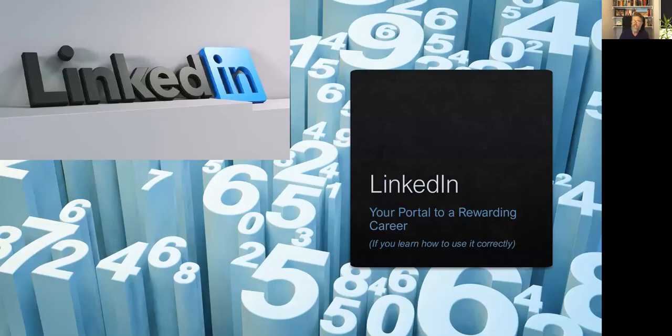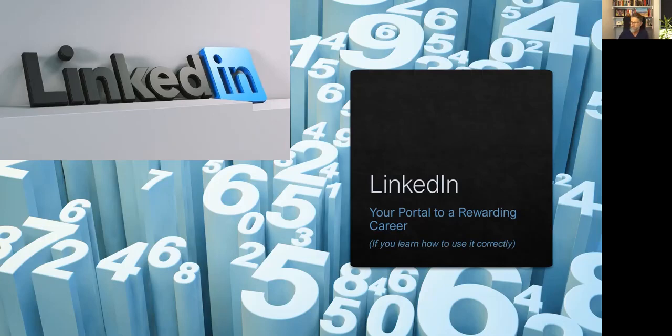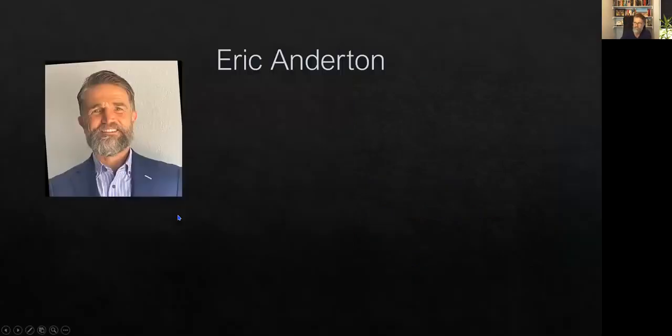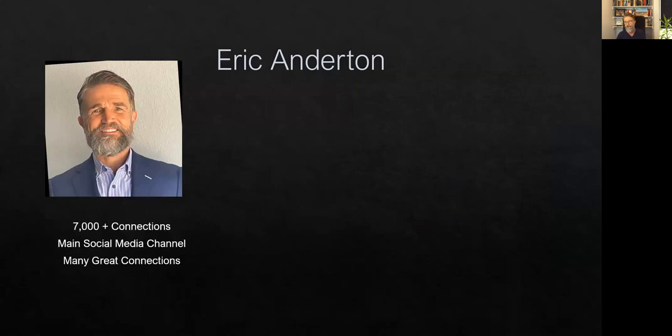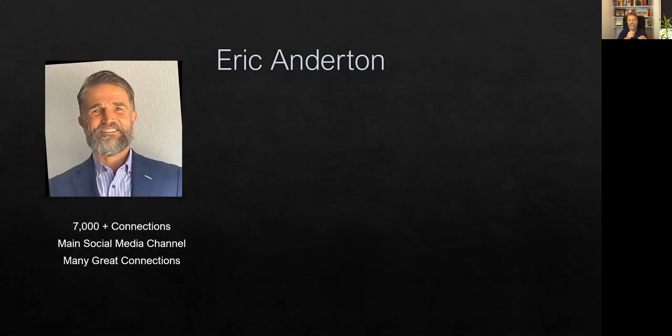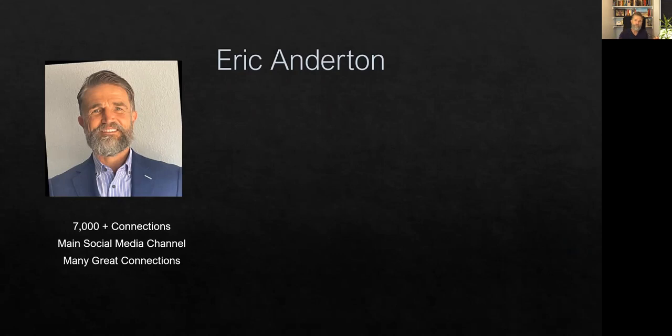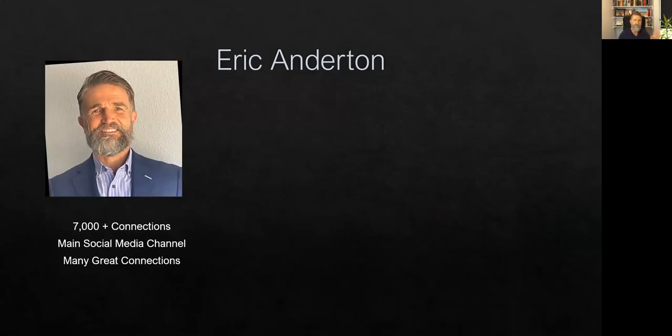Hi, this is Eric Anderton, and I would like to share with you today about how LinkedIn can be your portal to a rewarding career if you learn how to use it correctly. A little bit about me. I have 7,000 plus connections on LinkedIn. It's my main social media channel for my business. I've made many great connections in the construction industry over the years, and I know that LinkedIn is a terrific way for you to really connect with people in the construction industry if you learn how to use it correctly. And that is what this presentation is all about.